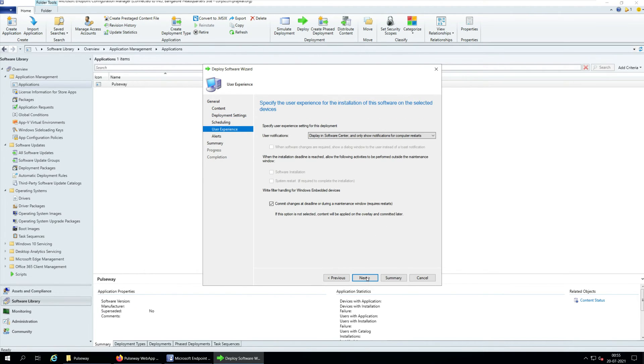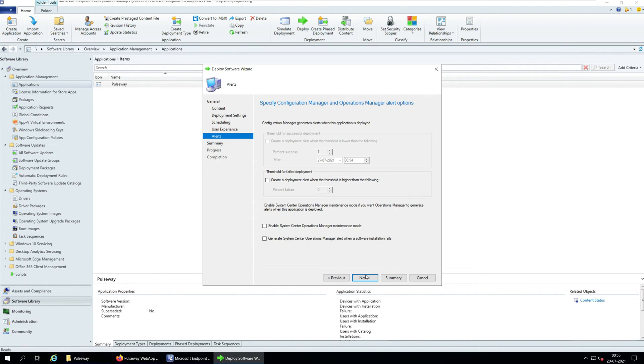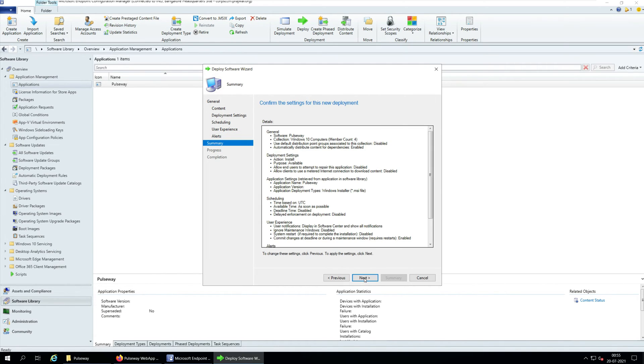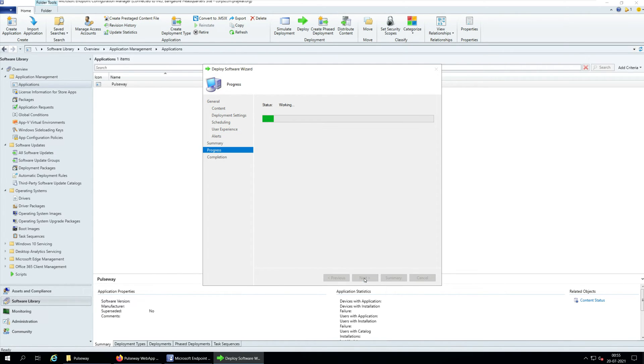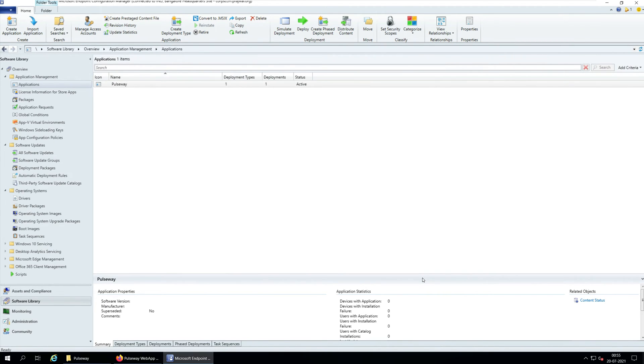Specify the user experience settings for the installation of Pulseway agent on your devices. Click Next. On the Alerts and Summary window, click Next. And on Completion window, click Close. We have successfully deployed the Pulseway agent application to device collection using SCCM.